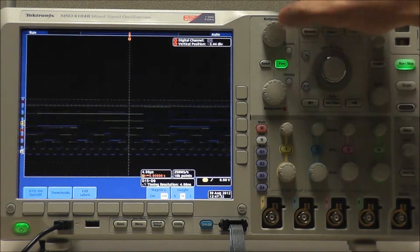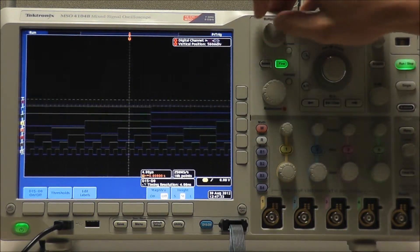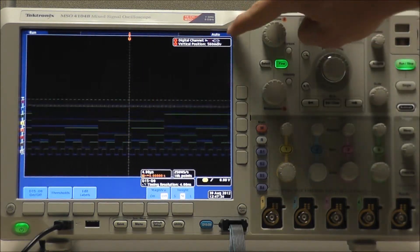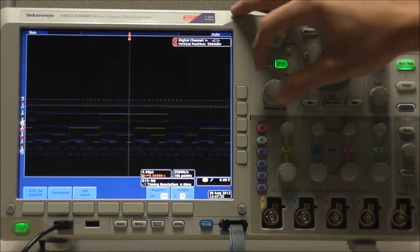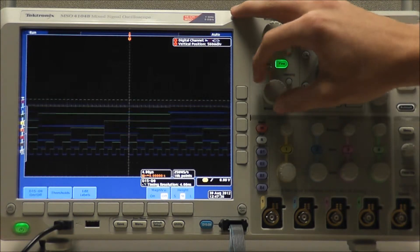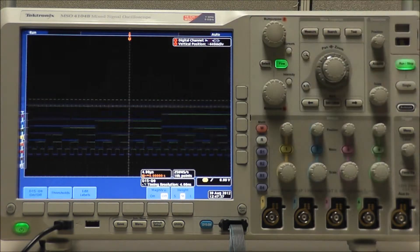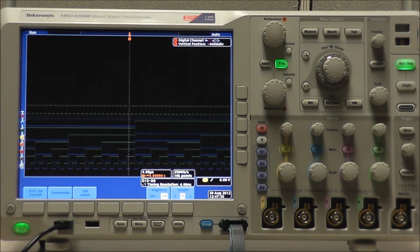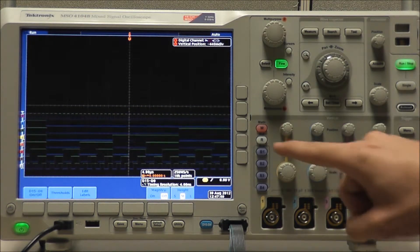Using multipurpose A we can select any single channel or all channels at once. Using multipurpose B we can position our channel or channels, which we will move to the lower half of the display.